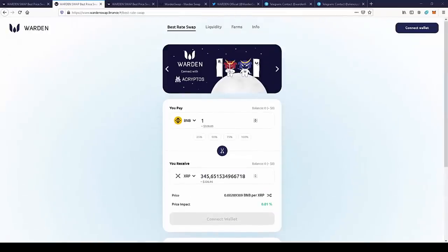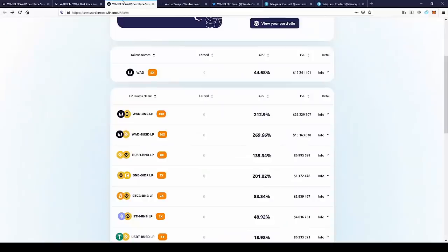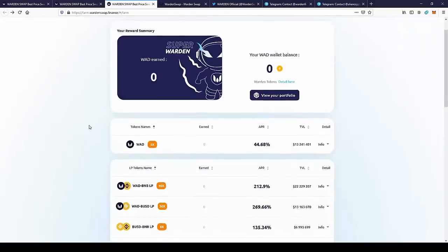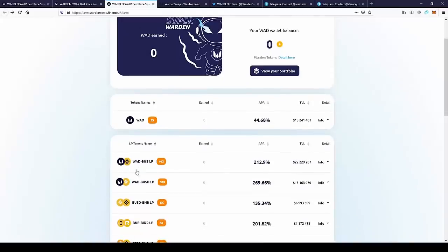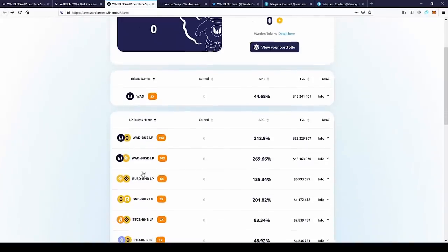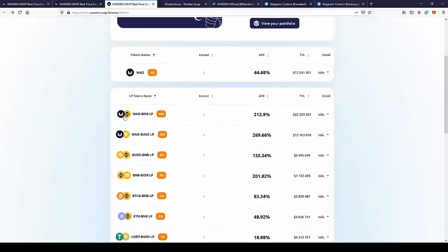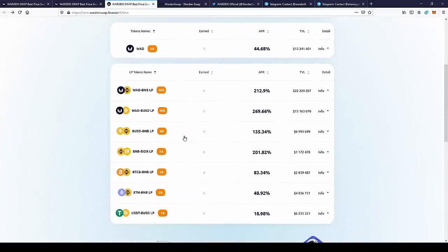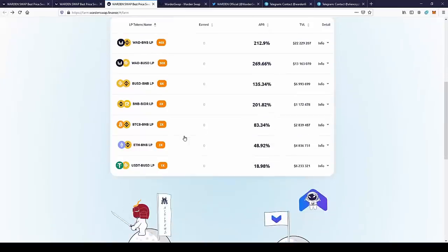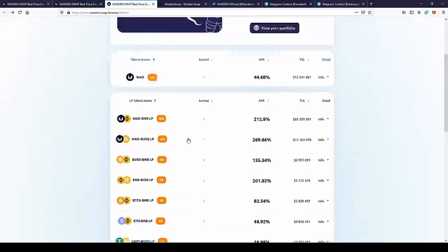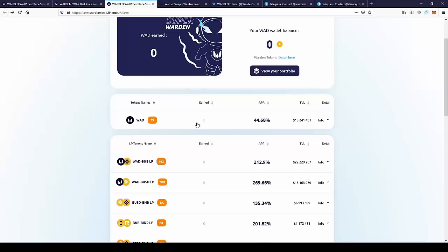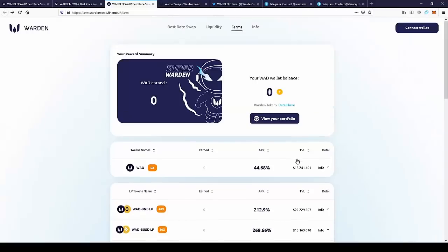They also have farms, so you can stake the tokens. You can provide liquidity pool for pairs like Warden-BNB, BNB-USD, BTC-BNB, Ethereum-BNB, BUSD, and you can get the Warden tokens for the stakes. So this is also a very nice way to get the coins.